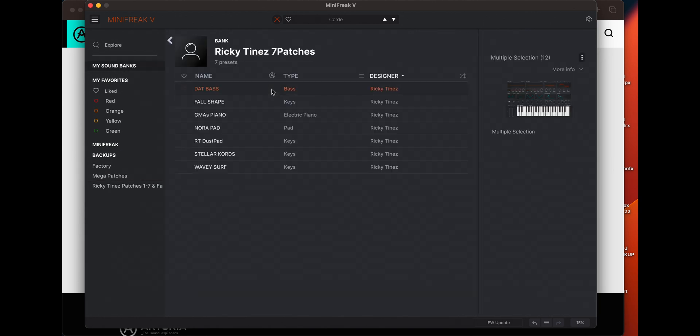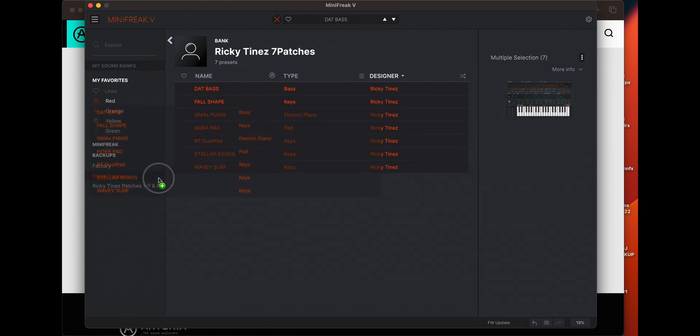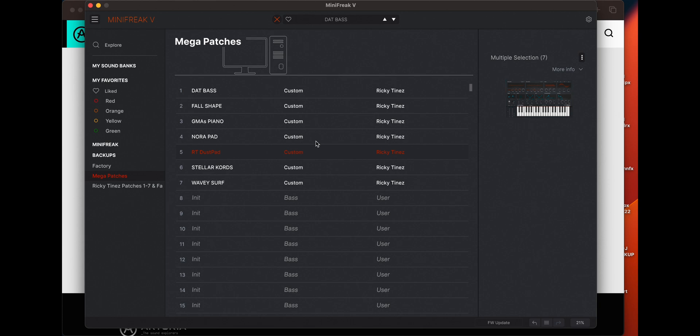But if we go to our sound banks and these, we can select the first one, hold down shift, select all of them, and drag them over to mega patches. And bam, we have them here.